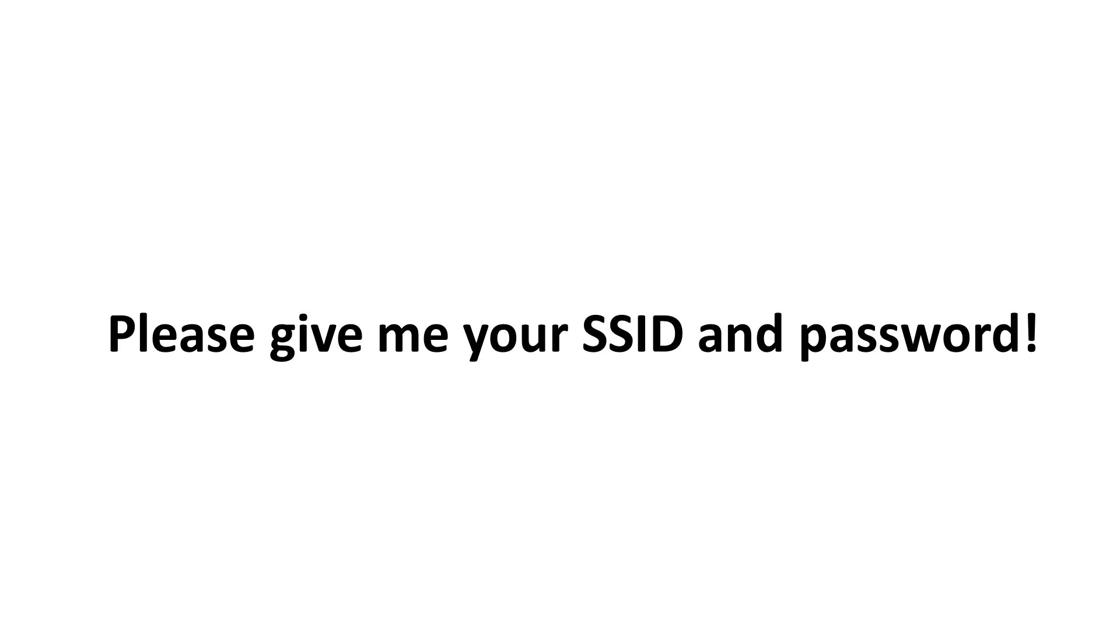We could overcome this problem if you would provide me your SSID and password. Then I could write a special file for you and you could download it.